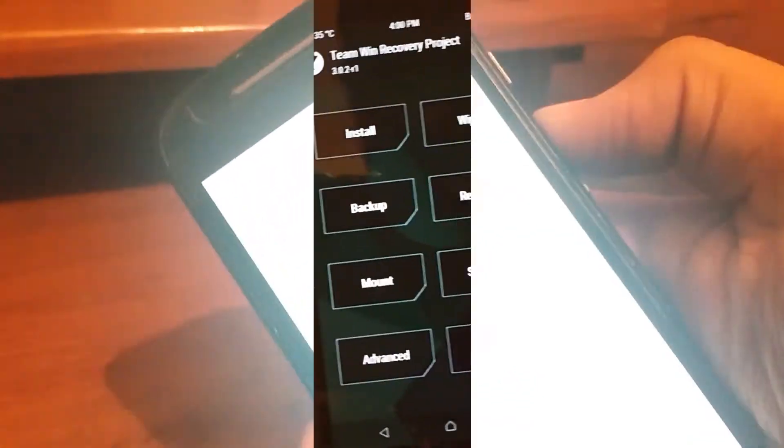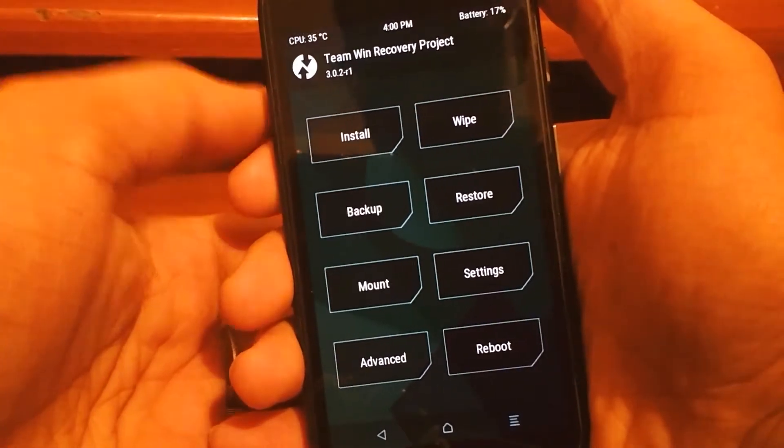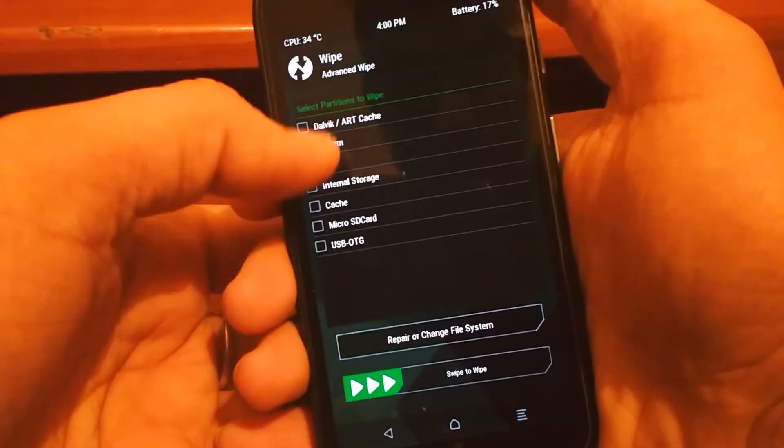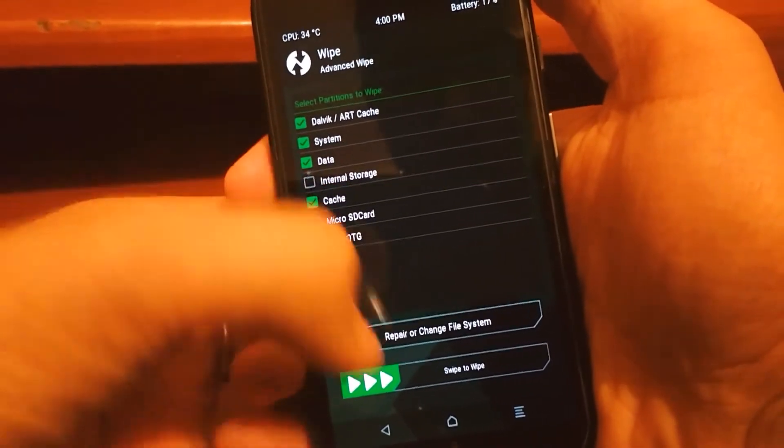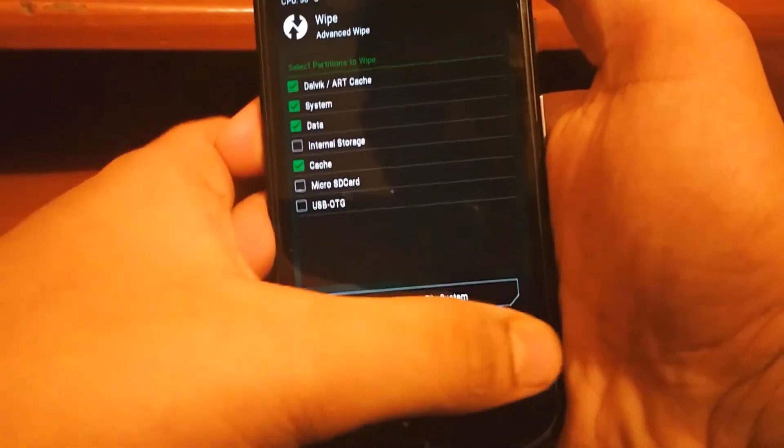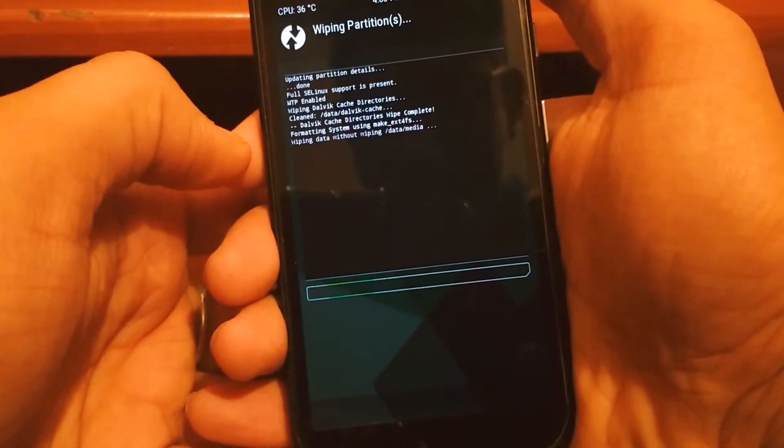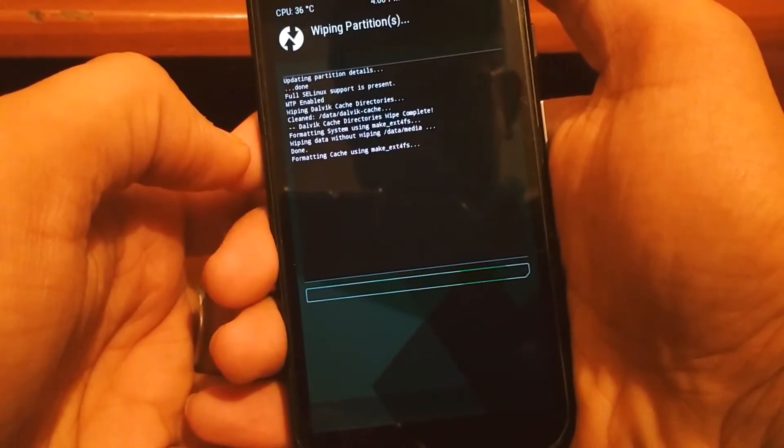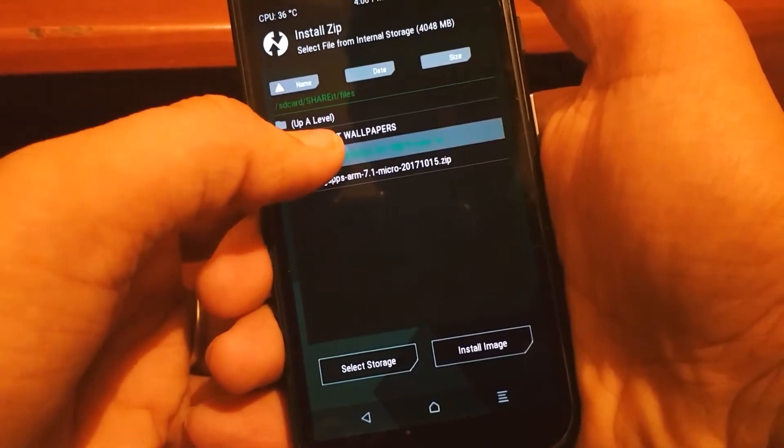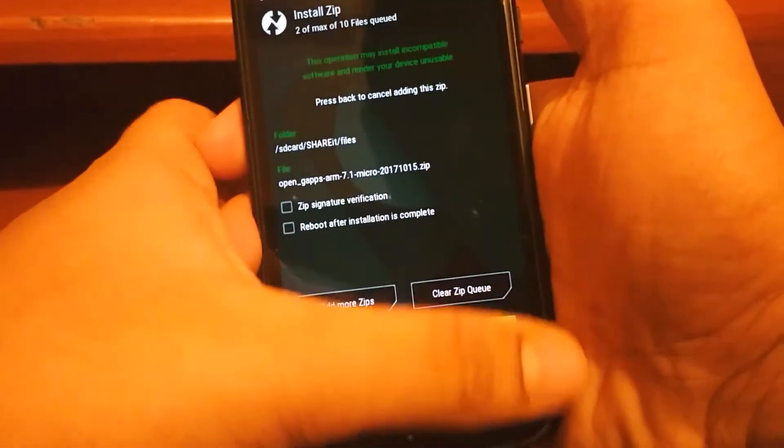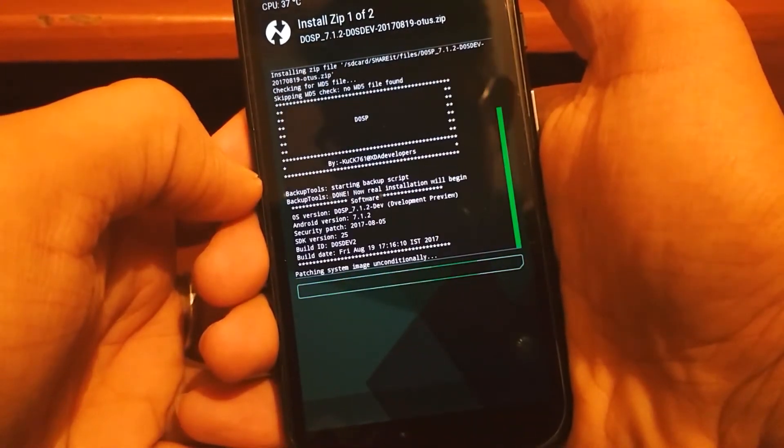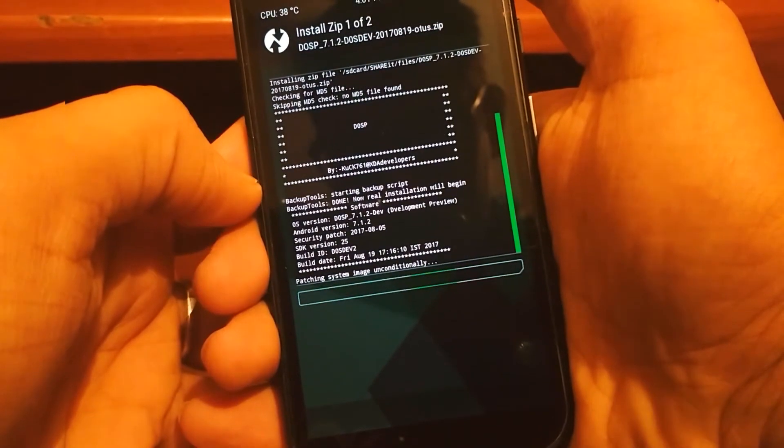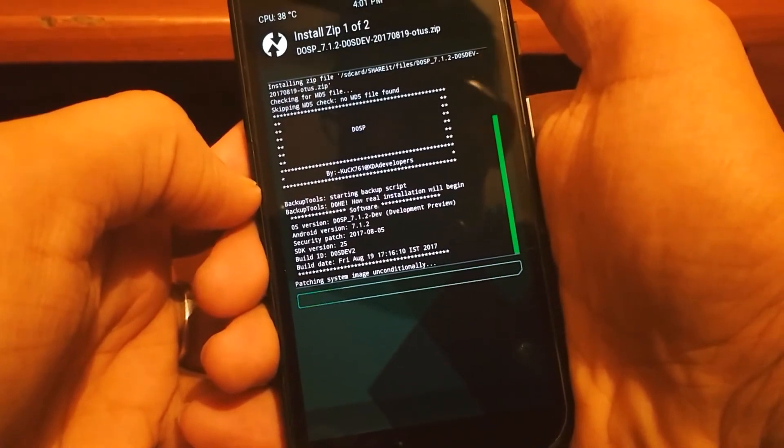Just boot into the recovery. Now wipe Dalvik cache, system cache, system data, and clear internal storage also for bugless installation. In my case, I have ROM files stored in internal, so let's do this. This ROM's the best.